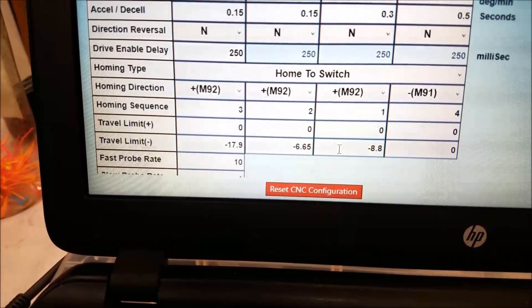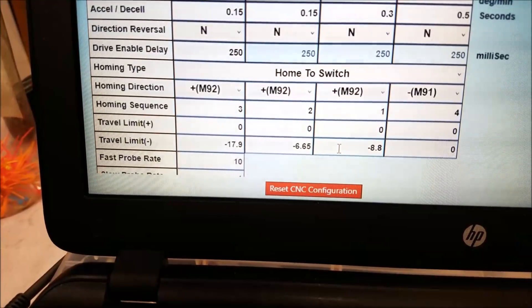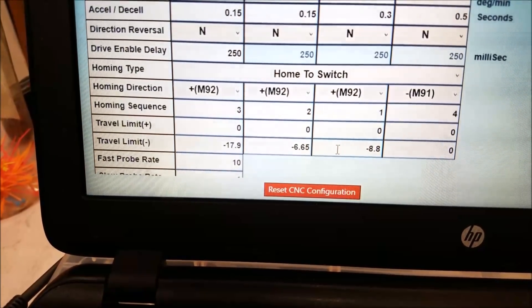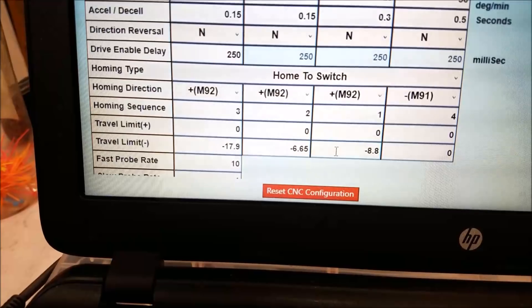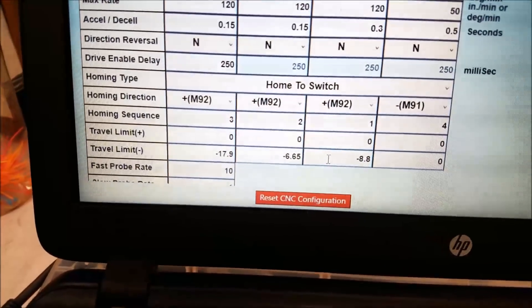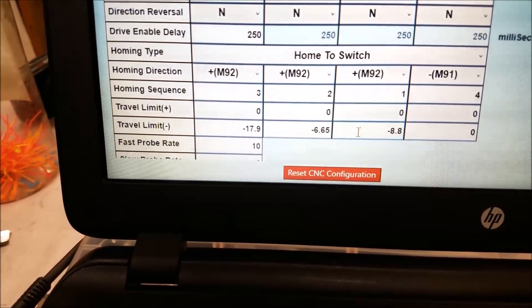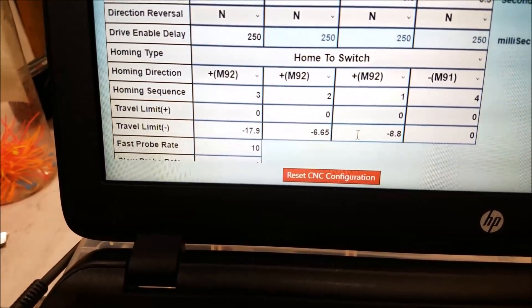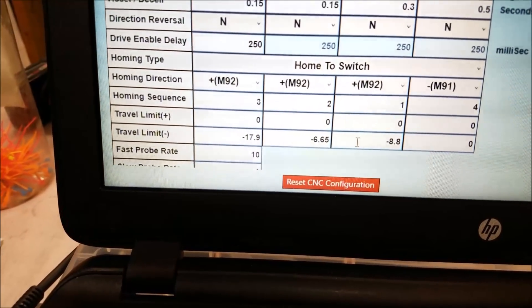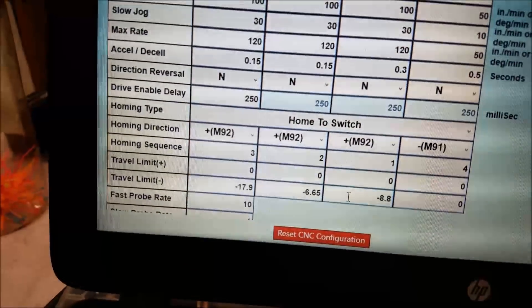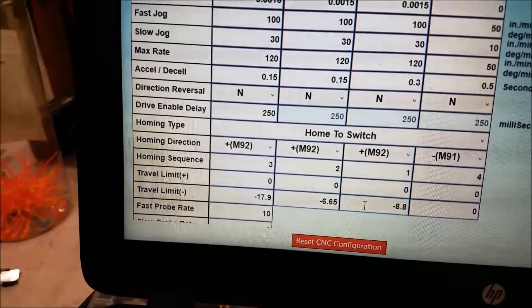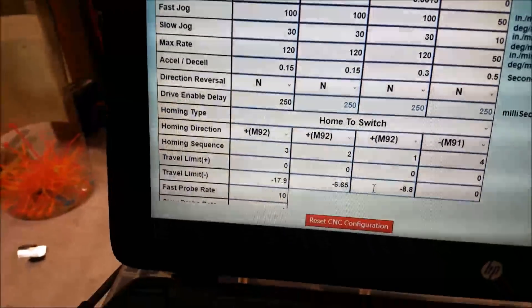So I had negative 17.9 in there for X, I had negative 6.65 for Y. I didn't put a value in for Z because I wasn't really worried about it. I'm not usually worried about over traveling Z in the minus direction because the tool or something's going to hit before you hit any kind of soft limit.